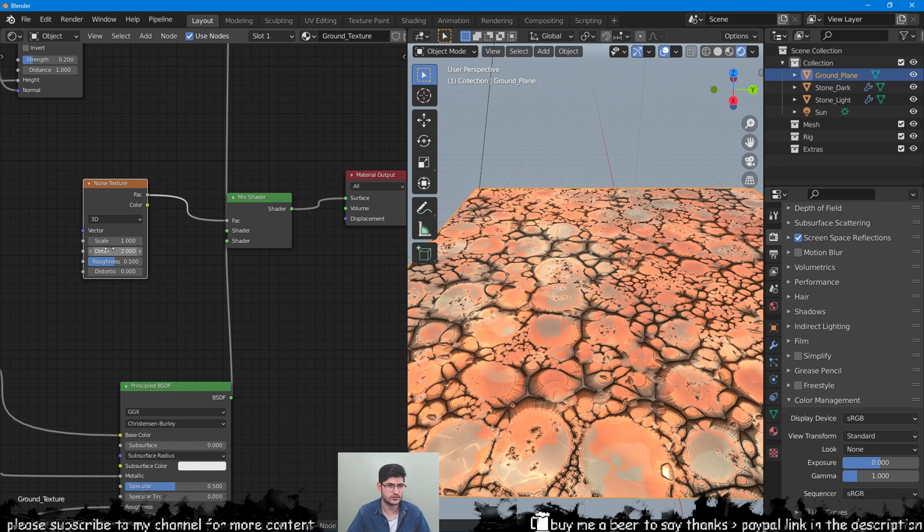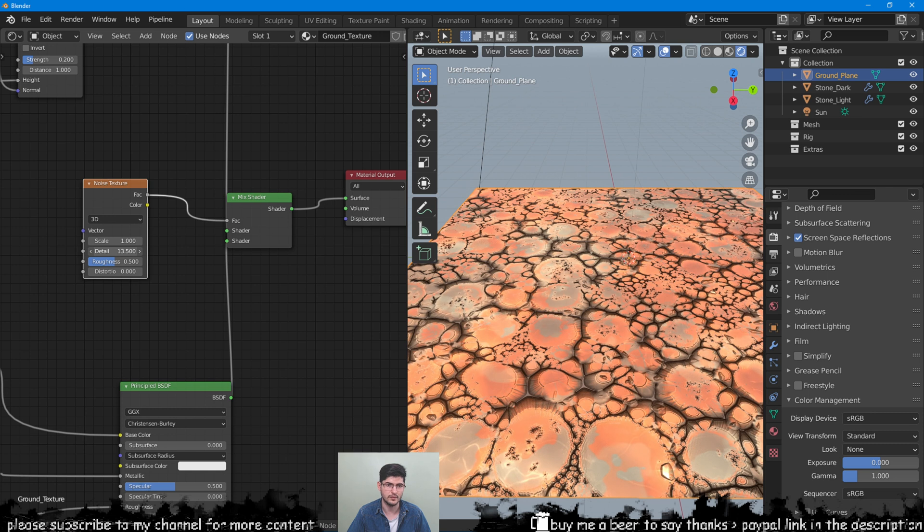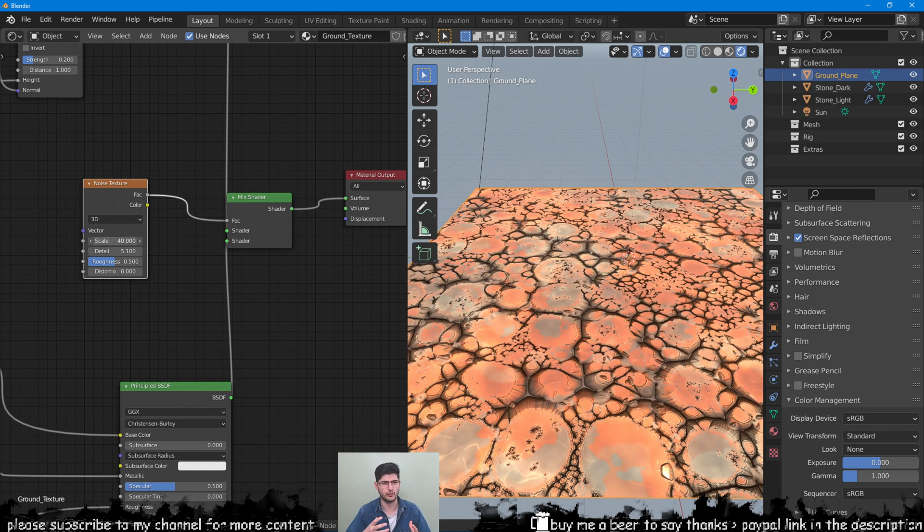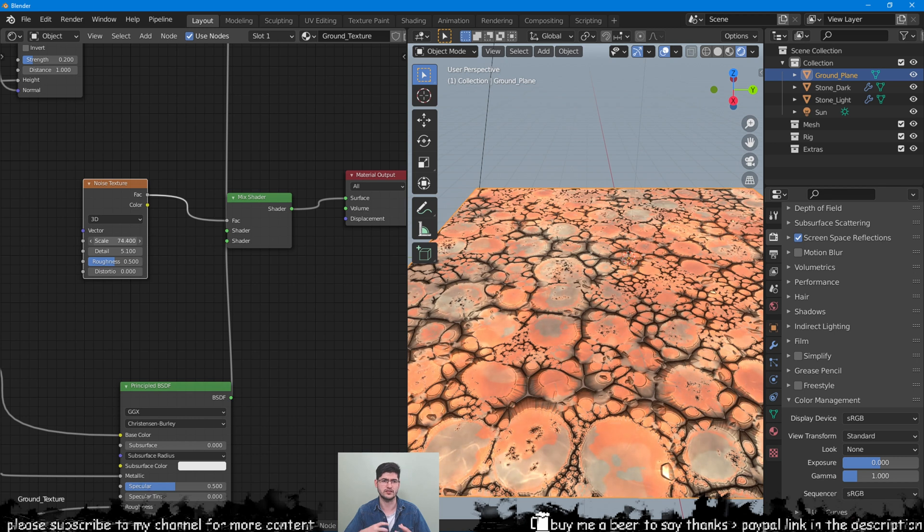Play around with the noise texture values to get different shades, but you won't be able to properly see this mix unless you add a color ramp to really add contrast to what the noise texture is doing.